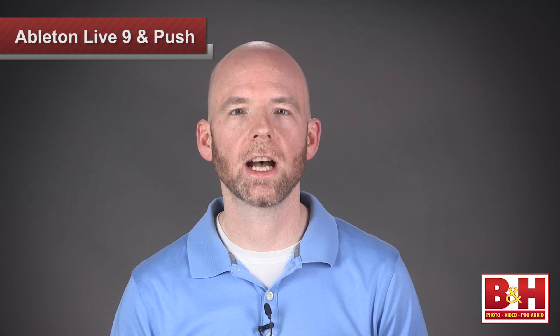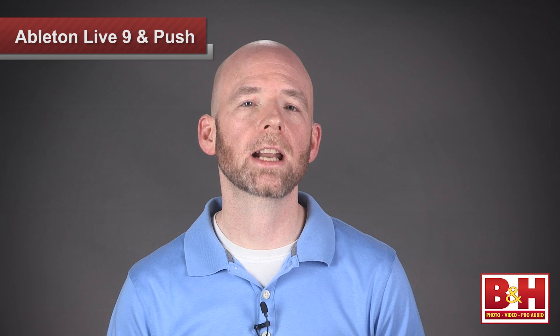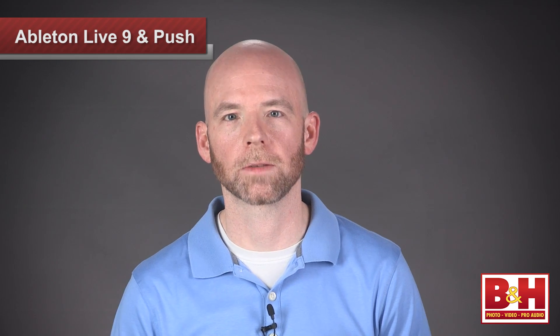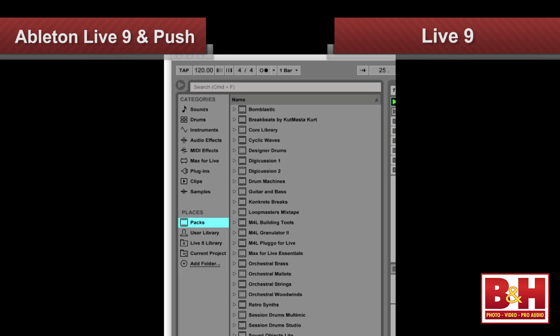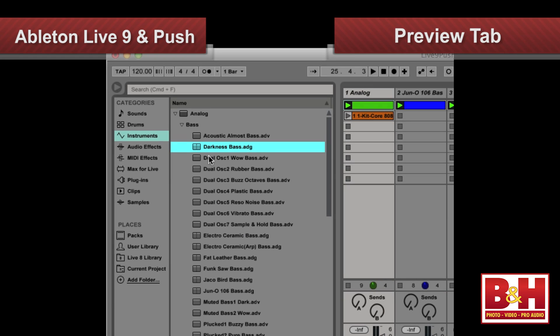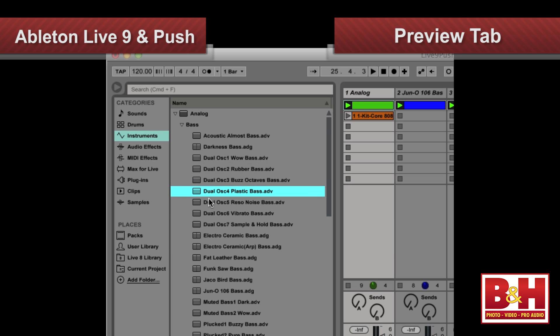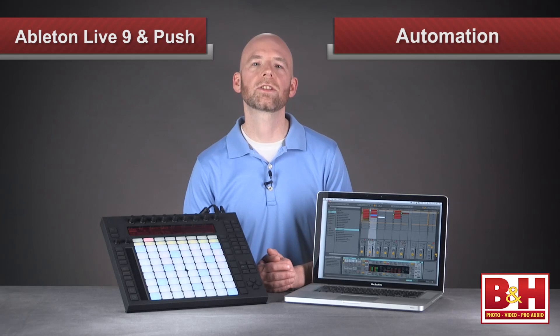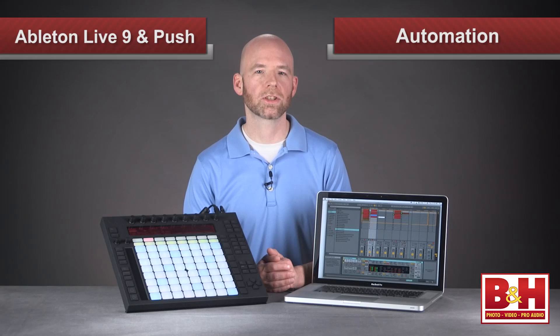We don't have time in this video to go over all the features in Live. Instead, we're going to take a quick look at the updates in Live 9 and how it works with the Push controller. For starters in Live 9, the browser has been redesigned to make things easier to locate, and in addition to samples and clips, the preview tab now allows you to preview presets on Live's virtual instruments.